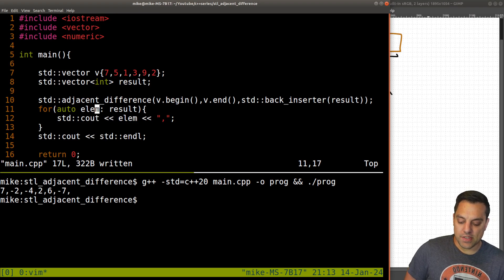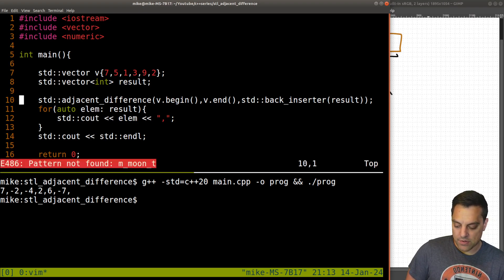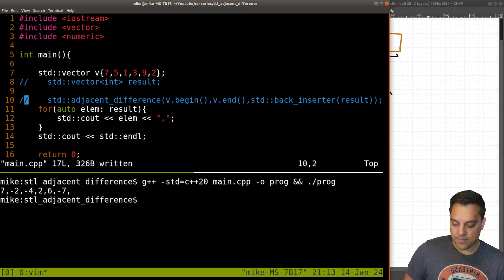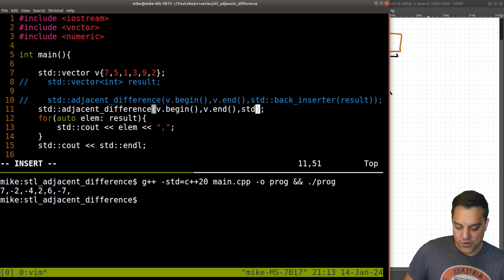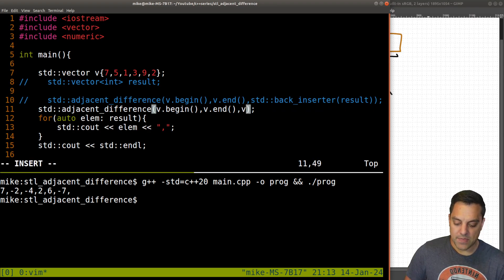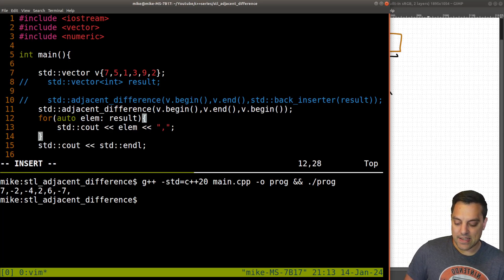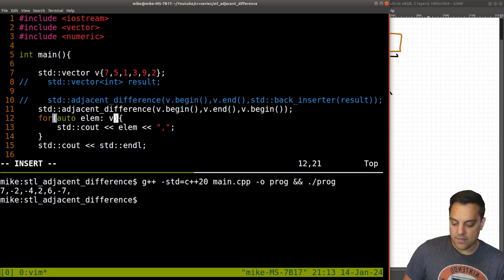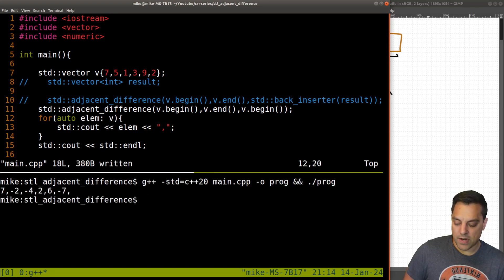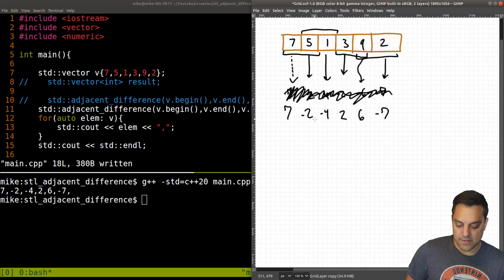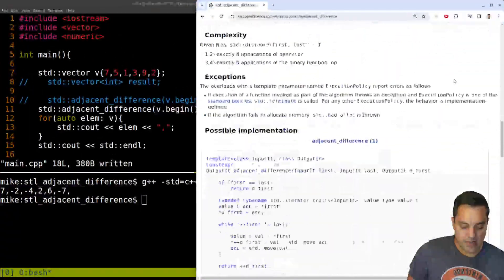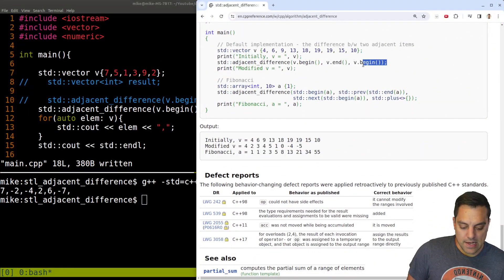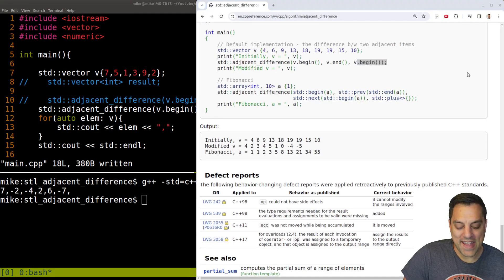Let's say I didn't want to use a separate result. I'll comment out that example and redo it writing directly into V itself using V.begin() as the output. Compile and run — do we get the same result? Seven, negative two, negative four, two, six, negative seven. We do. So you can write back to the beginning of the same container and it still works correctly.